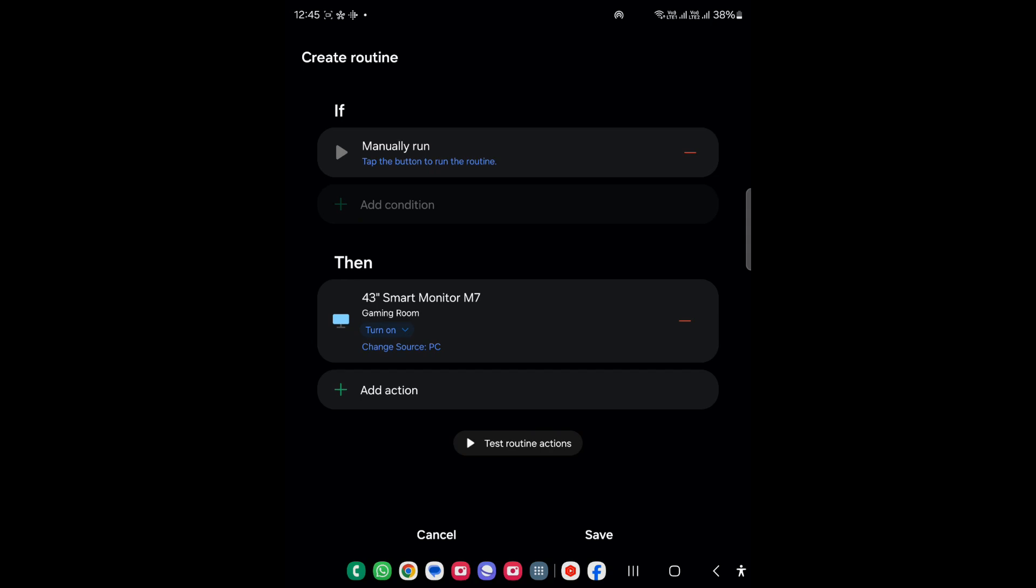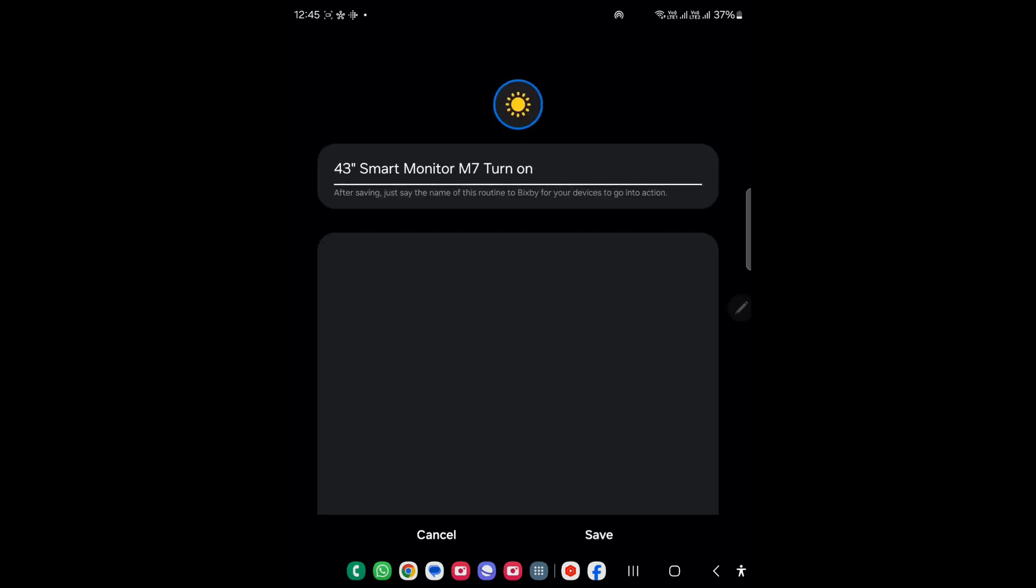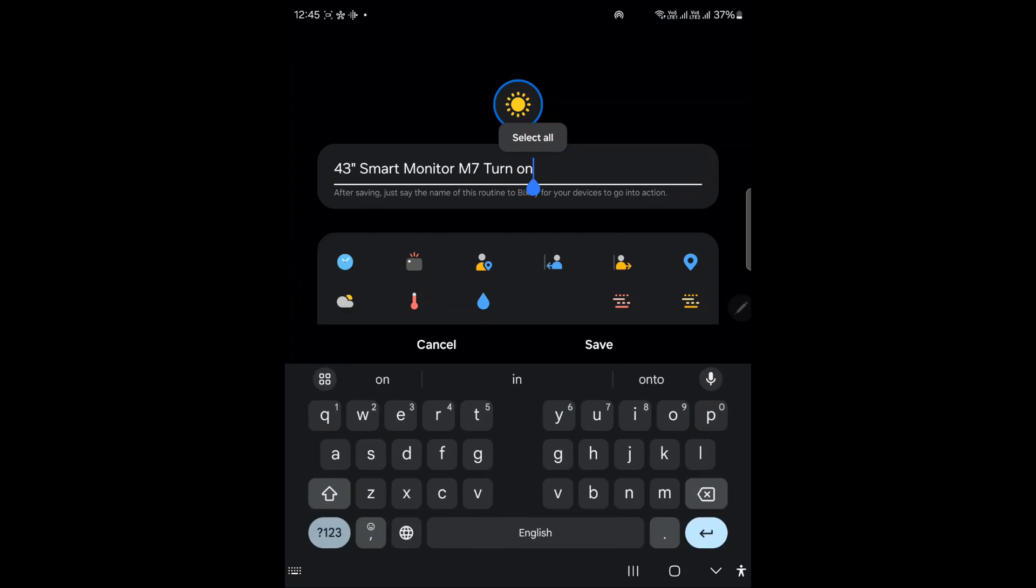We'll show you in the later part of the video. Let's just save it. Here you can mention it M7. It is actually showing the last routine name, so we'll just use Samsung M7.